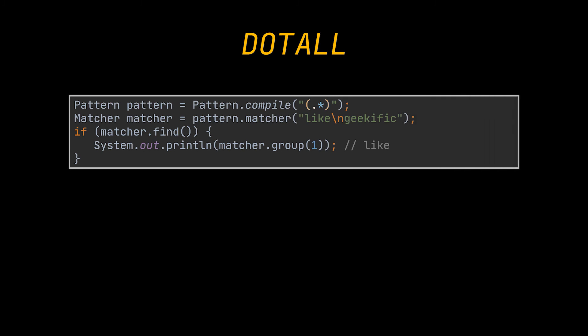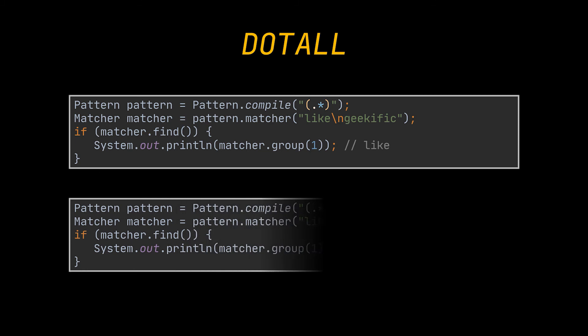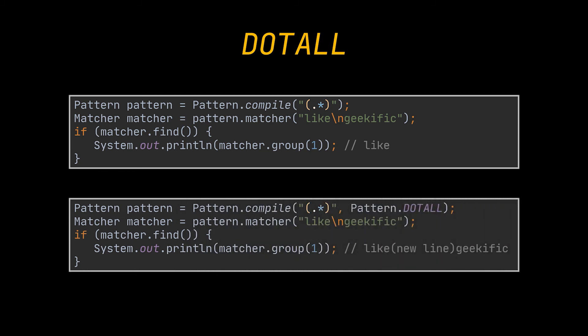Next is the pattern dot dot all flag. By default, when we use the dot meta character in regex, we are matching every character in the input string until we encounter a new line character, as you can see. With this flag, the match will include line terminators as well.